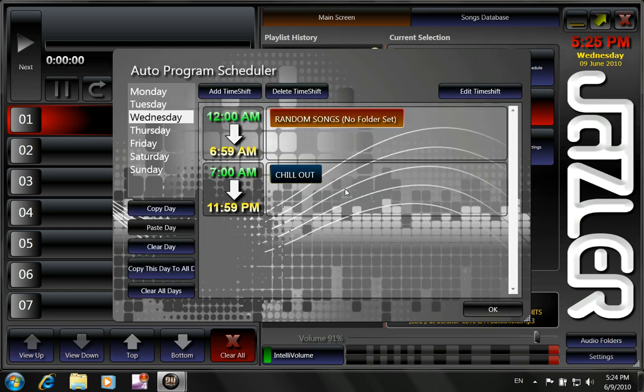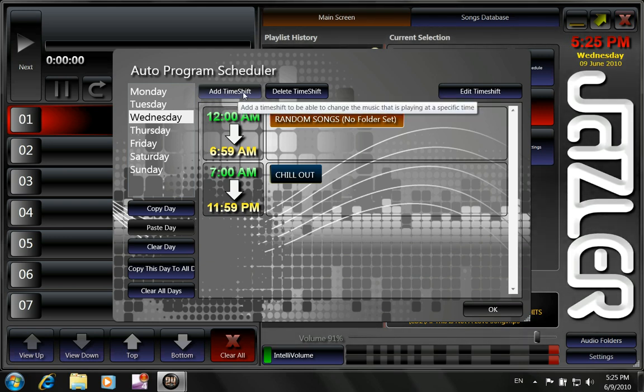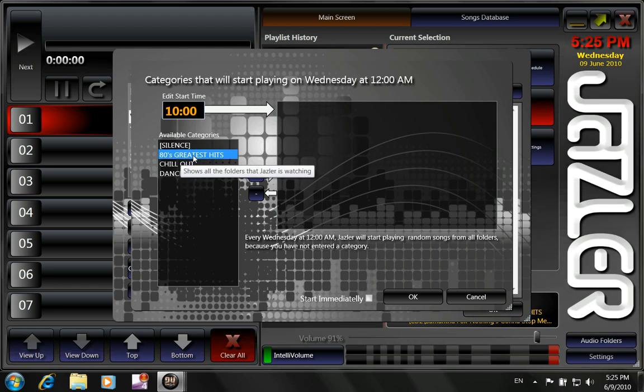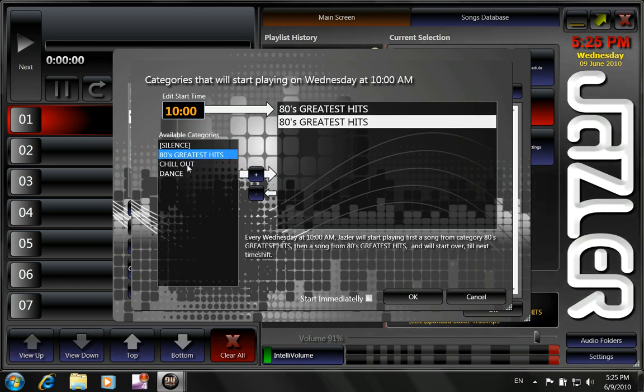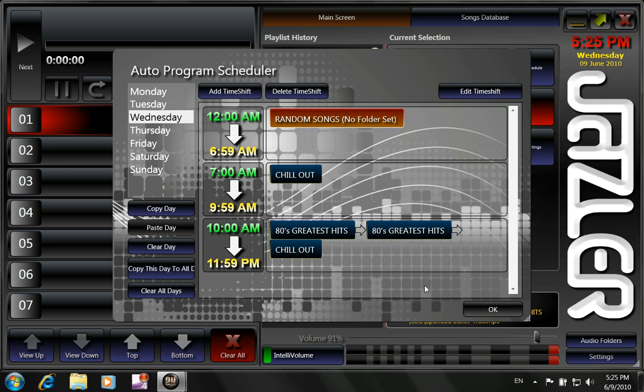So it leaves us with chill out. But we want the 80's greatest hits at 10 o'clock. So we make add time shift. We write 10 o'clock. And we put 80's greatest hits. Two 80's greatest hits and a chill out song. And we know now that from 10 o'clock in the morning until midnight, it will play two 80's greatest hit songs and one chill out.